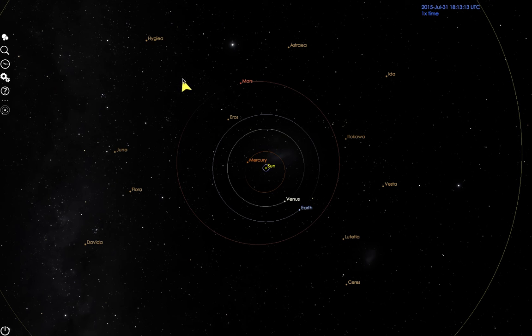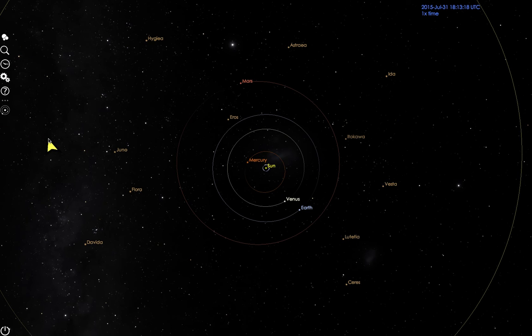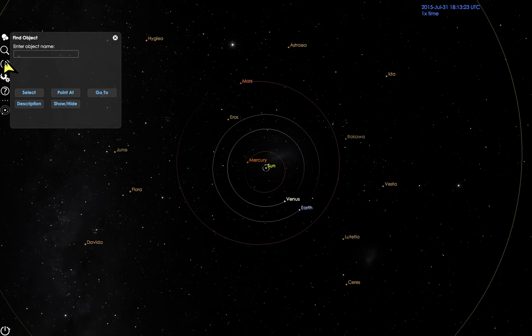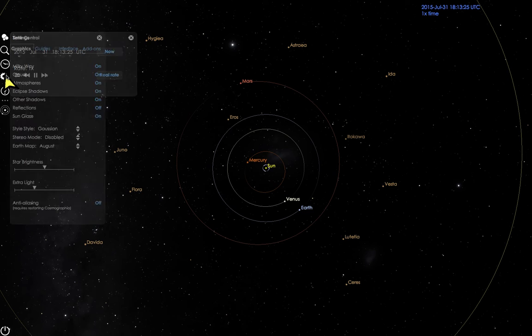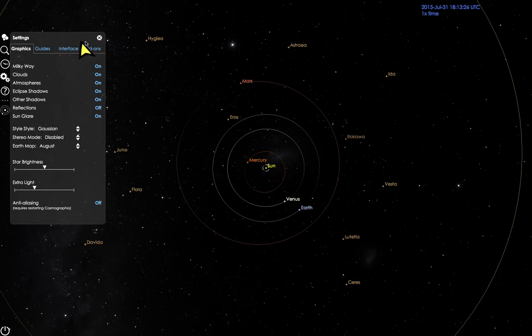The left toolbar is the vertical list of icons displayed at the very left of the Cosmographia screen. It contains a variety of tools that enable users to control navigation, time, settings, and other functions.